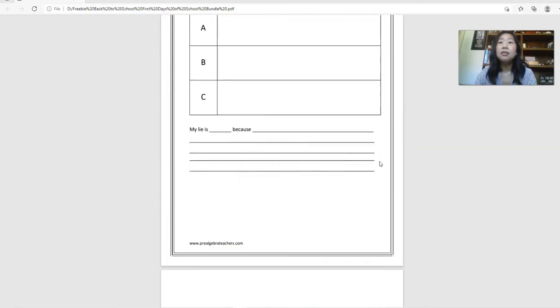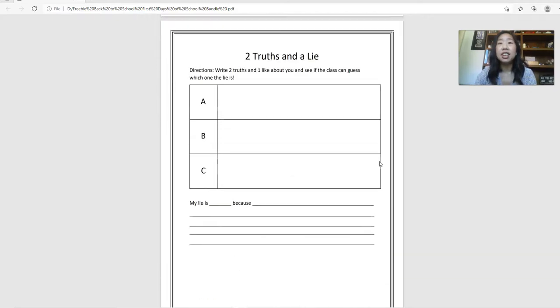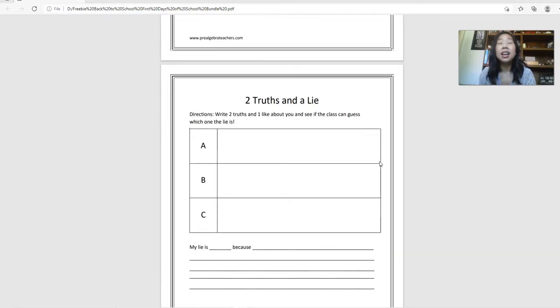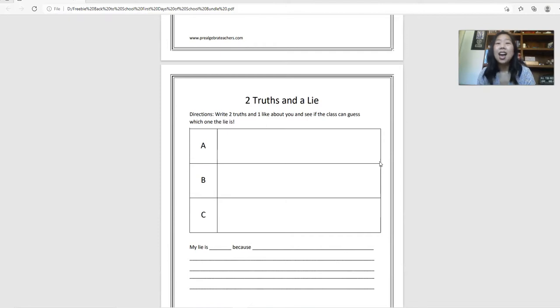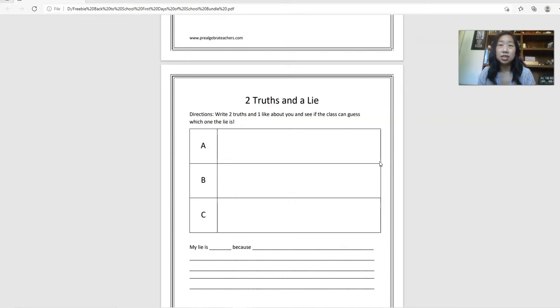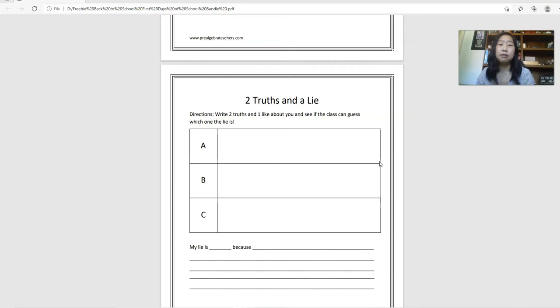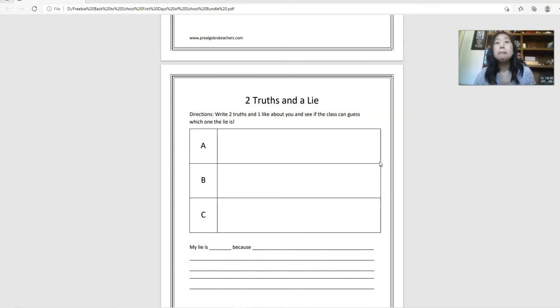And the final activity that I love is two truths and a lie. I love this because it gives you a way to just learn more about your students in that really important time frame of the first day, first week, where you're really building relationships, building trust.